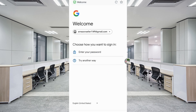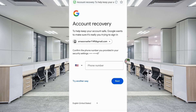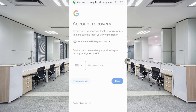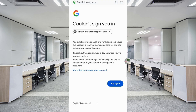Again click on Try Another Way. Here Google will ask for a phone number, so click on Try Another Way once more. Tap on Try Another Way again. Here you will see the message: Could Not Sign You In.